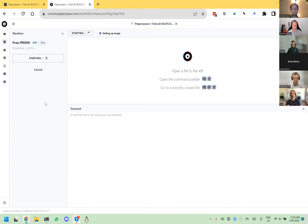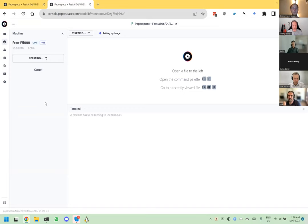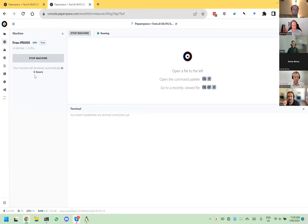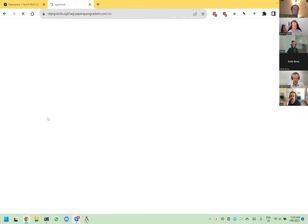Does that auto-shutdown happen if you're inactive, or does it shut down regardless? It shuts down regardless, because they don't really have any telemetry. By the way, this '5 hours' seems to be truncated — it's actually 5.9 hours. That's a bit of a bug. In five hours and 55 minutes it's going to shut down regardless. So the first thing I do is click this button which gives us proper JupyterLab, and then I don't have to use their slightly crummy GUI anymore.